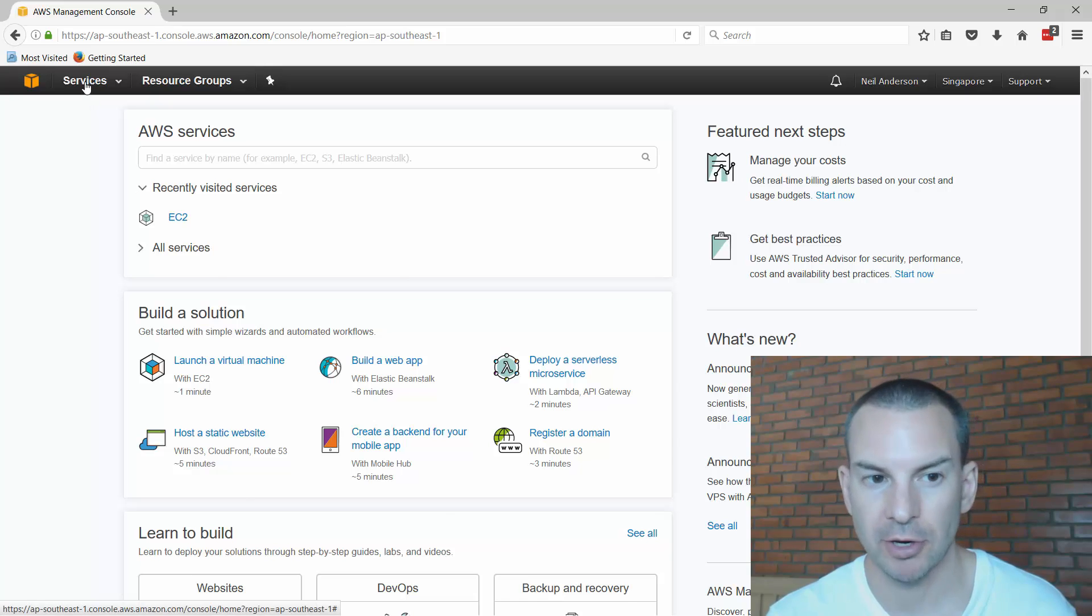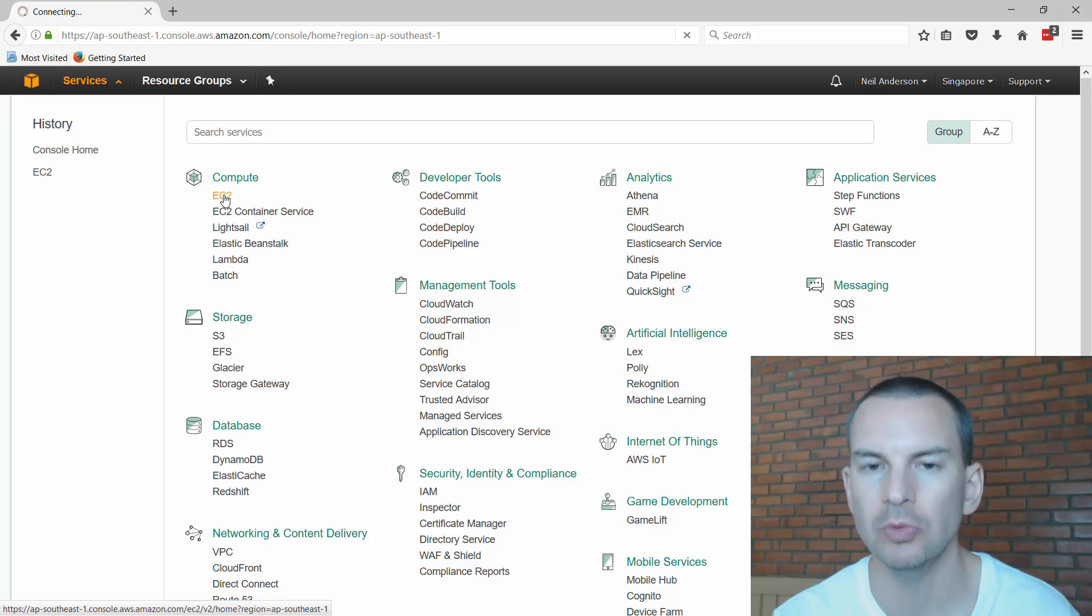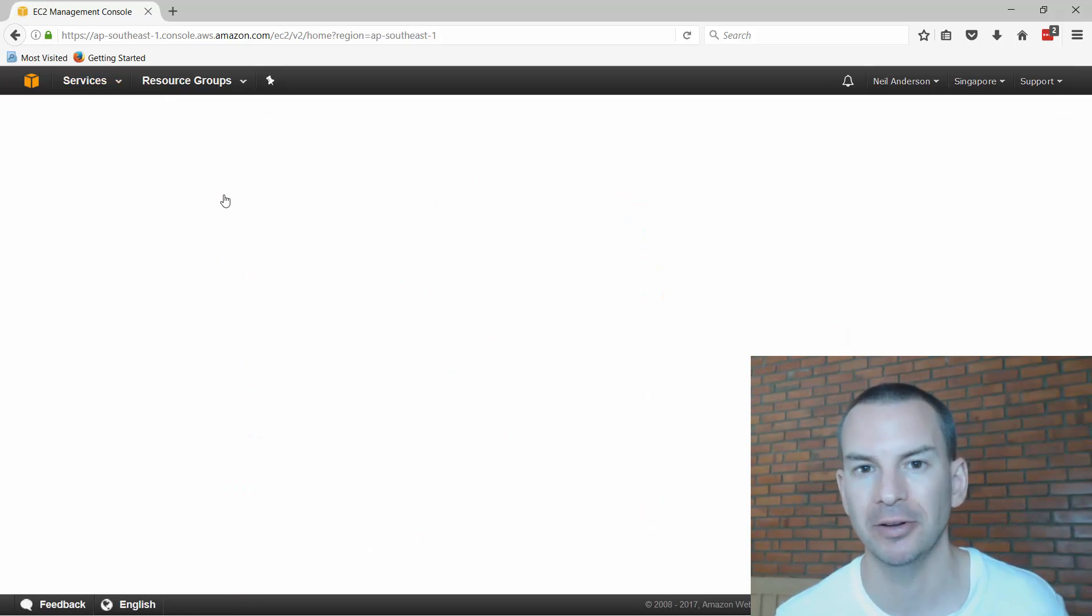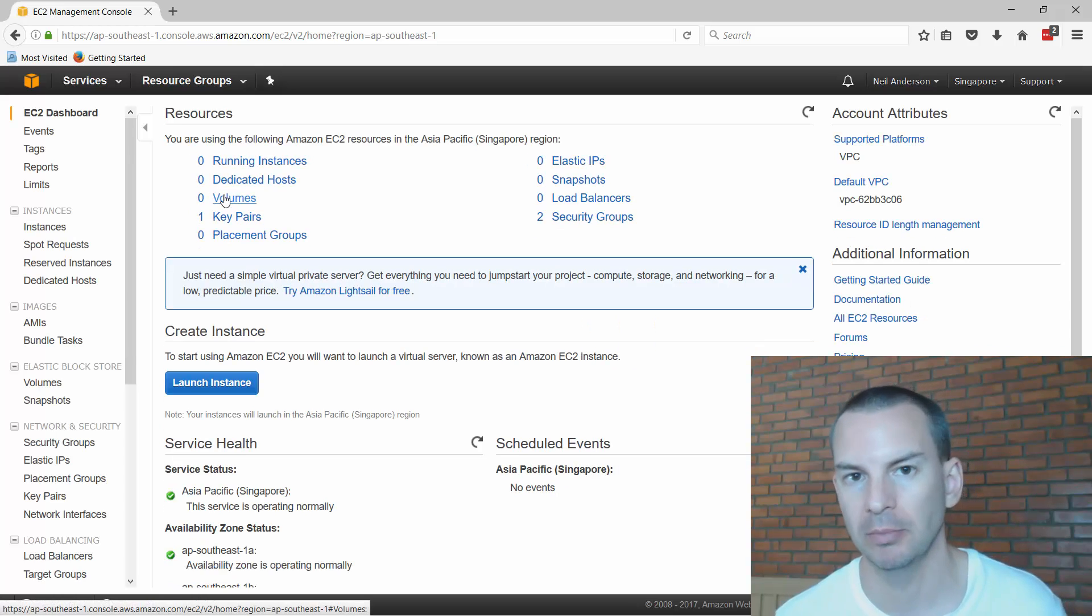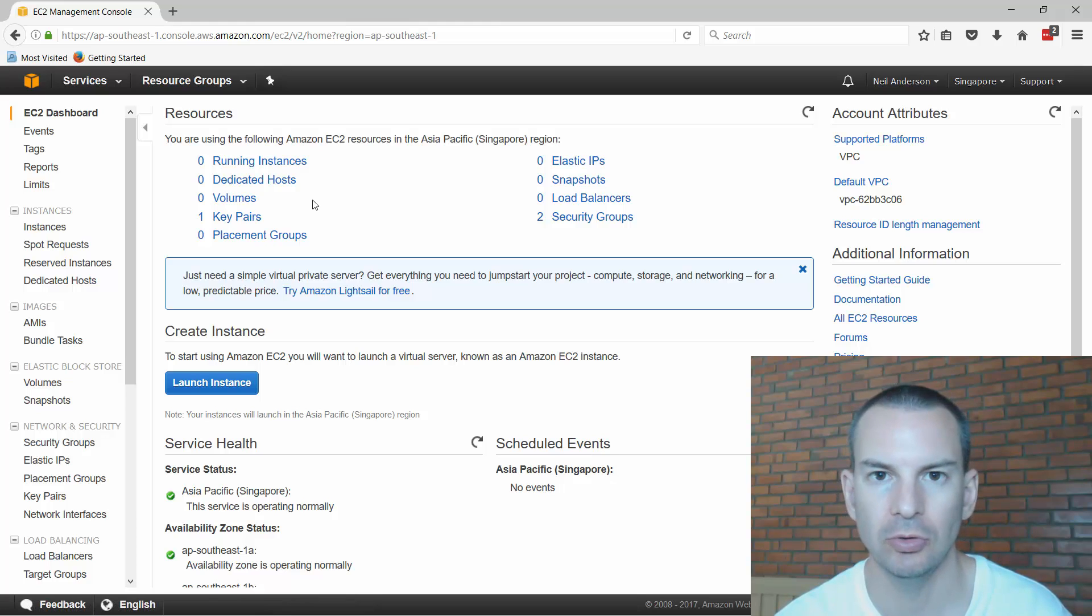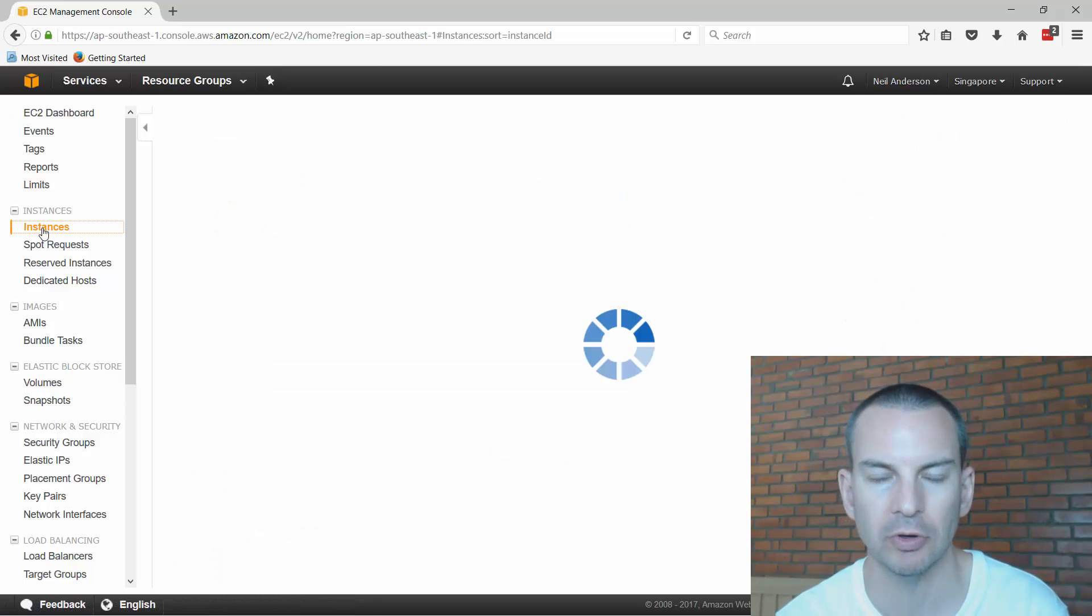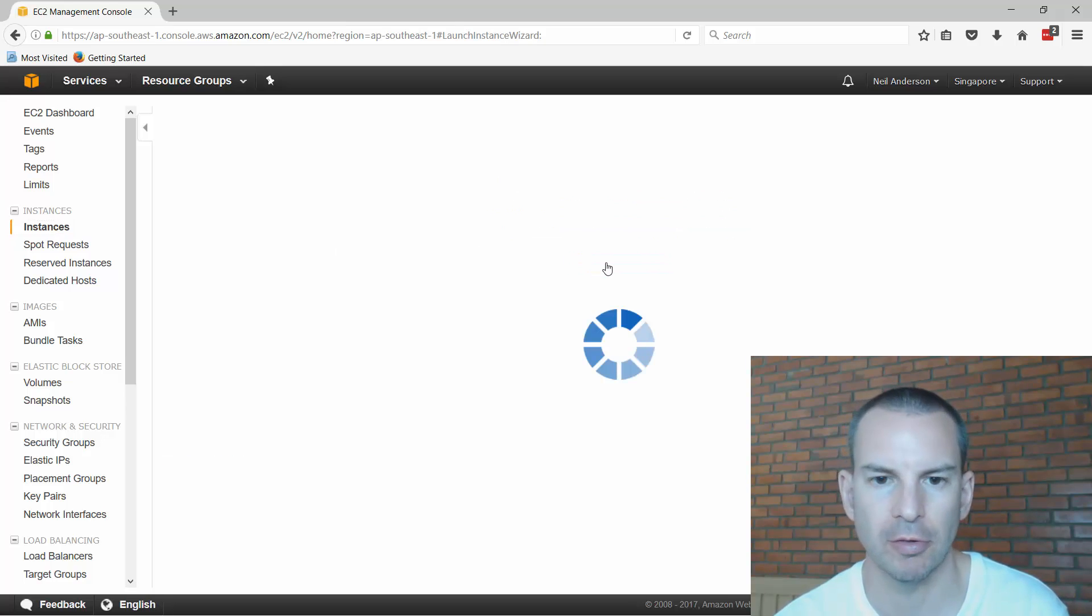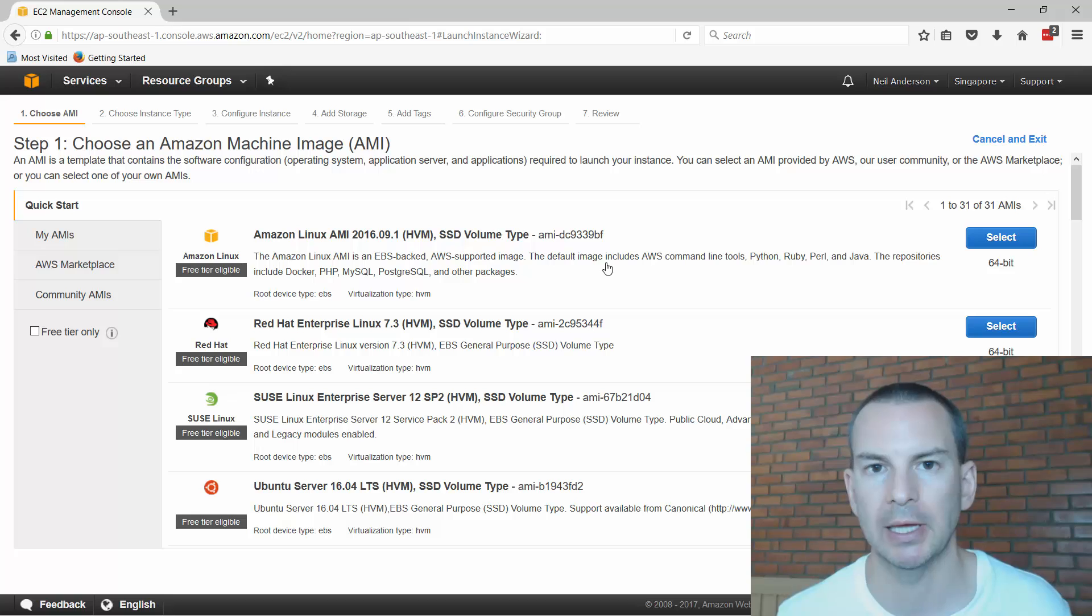Then I'm going to click on the services button up in the top left and choose the EC2 service that stands for Elastic Cloud Computing. This is Amazon's service where I can provision virtual machines. I'll fire up a new virtual machine instance. I'll click on the instances tab over on the left and then click on the launch instance button.